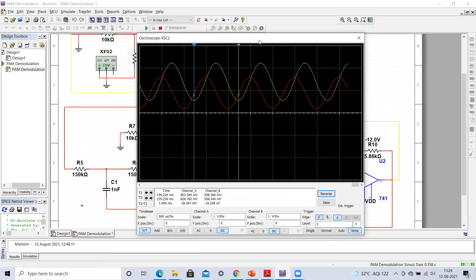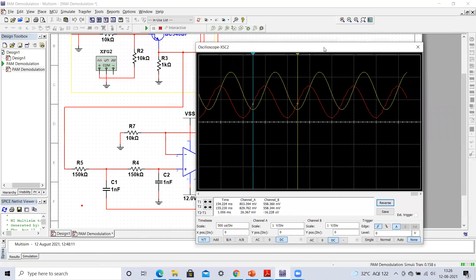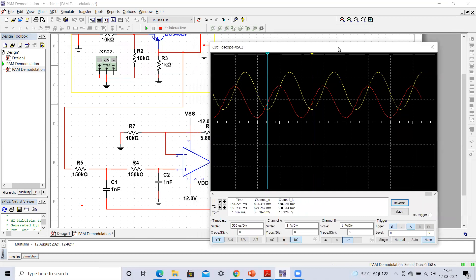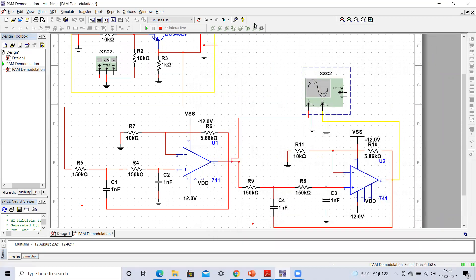I hope you are able to understand how to demodulate a pulse amplitude modulated signal. Try to implement this same circuit in Multisim — it will give you proper demodulation. Please go through all the previous lectures on implementation of the pulse amplitude modulated signal so that you understand how it is modulated first and then how it can be demodulated. If you have any queries, let me know in the comments and stay connected with the channel for more updates. Thank you for watching.